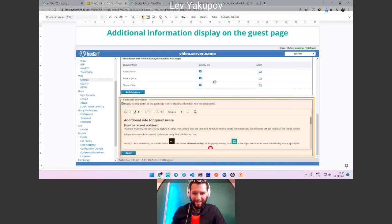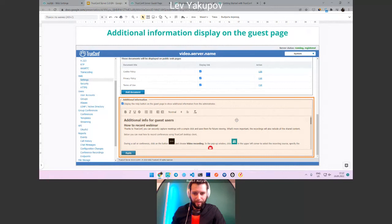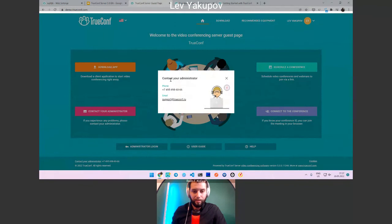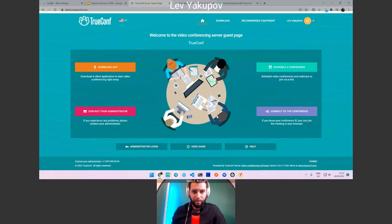We also added a way to add additional public information on the guest page. In the settings, you can create a large document about your server's rules, who is able to join, and other information for guest users. Before, we only showed the administrator's contact, but now it's possible to upload a full document with additional information. We follow requirements received from our customers and partners very closely.